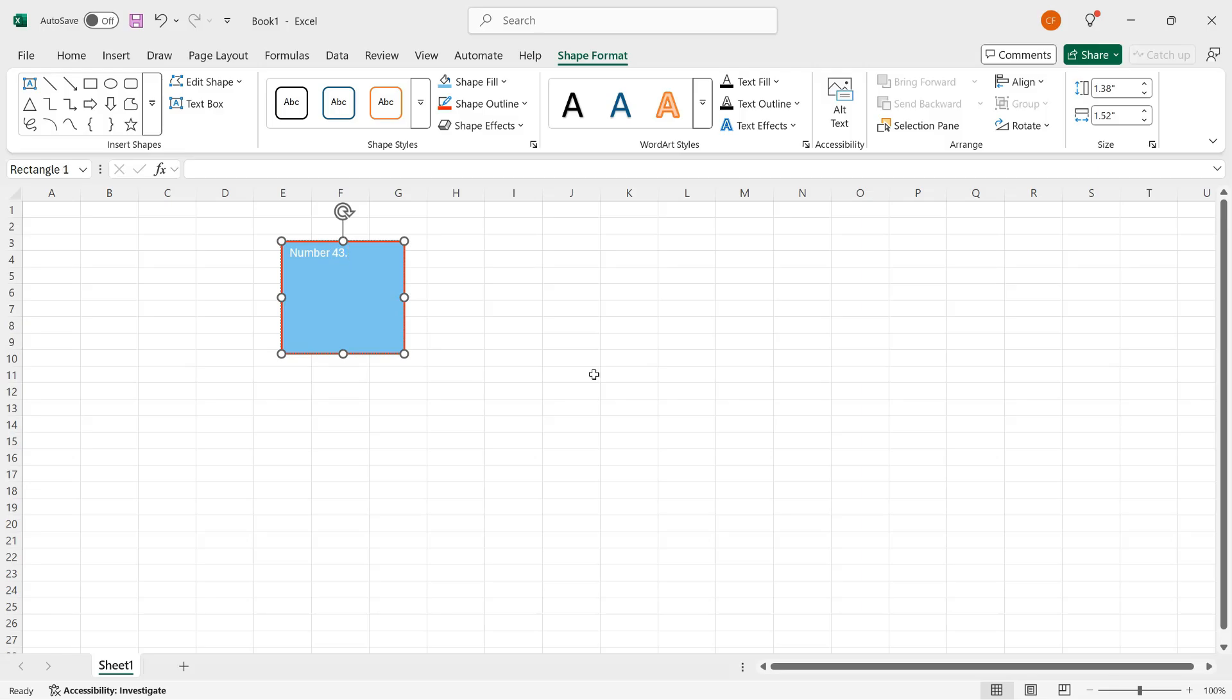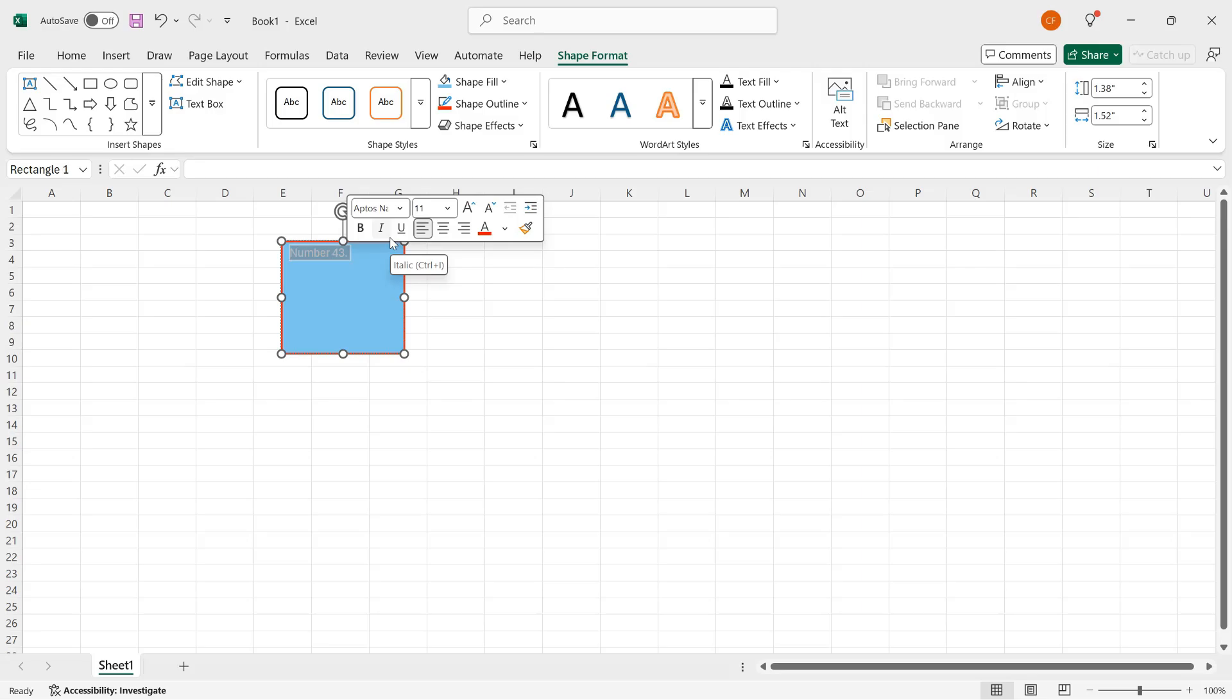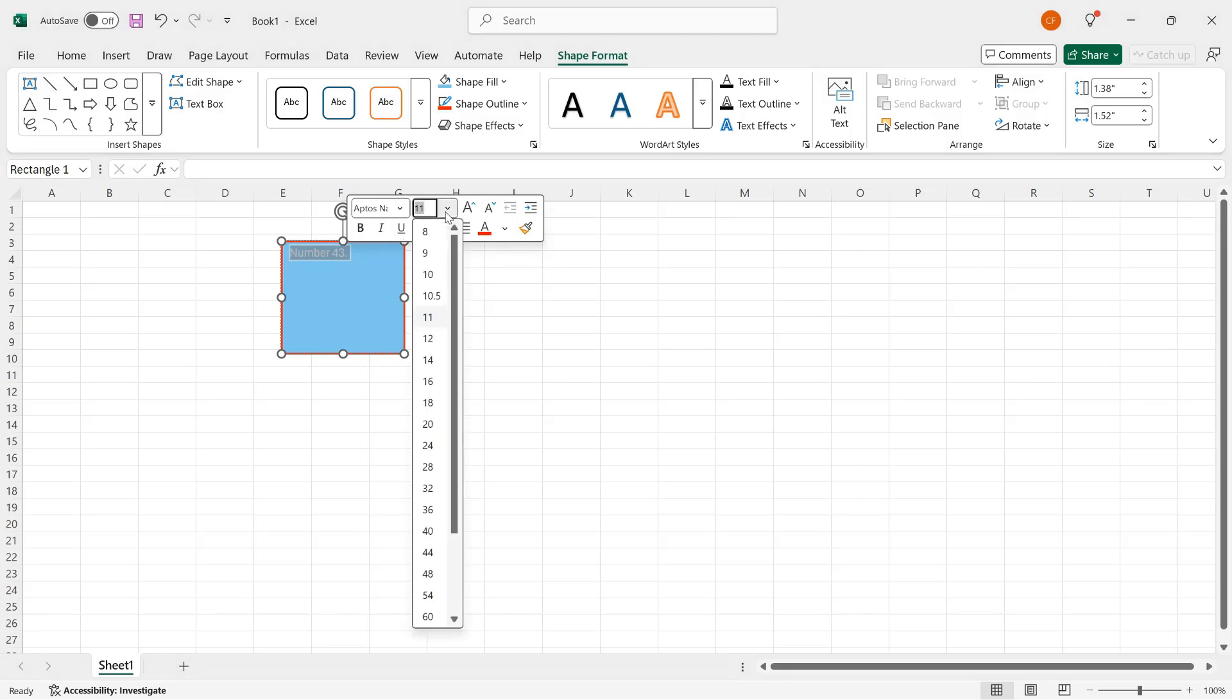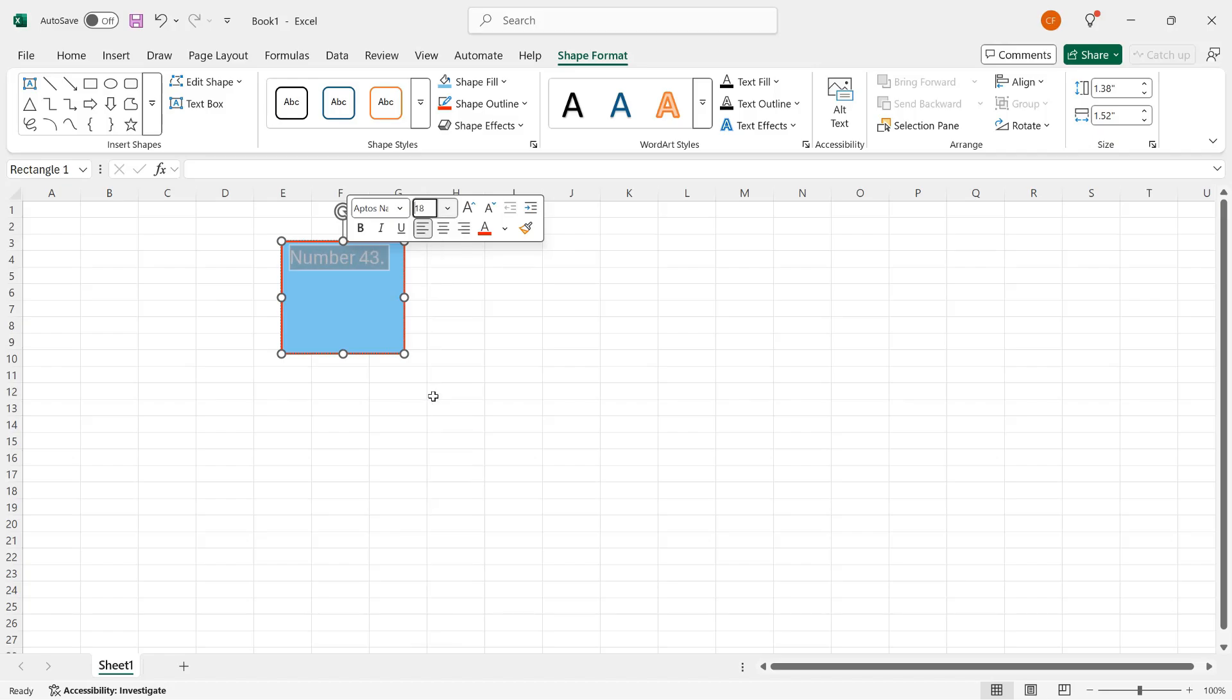There are a couple of ways that I can format the text in the dialog box. I can select some or all the text. So I'll do that right now. And I have the shortcut menu that appears with a limited number of options. So I can increase the font size. So I'll make it 18.